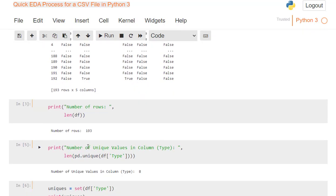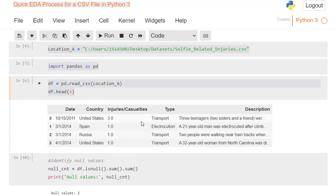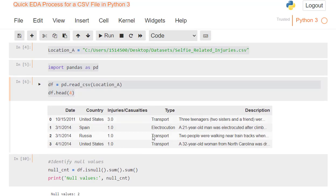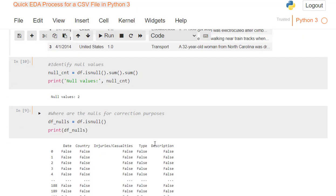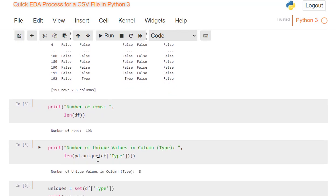Next, I want to know how many unique values are involved in that type column. Remember I told you about that column earlier, about how people died, transport, electrocution, whatever. So if I run this, print number of unique values in column type, so I know what column I'm using here, and then I've got len.pd.unique data frame of type, that will give me eight. It tells me I know I have eight, but what are they?